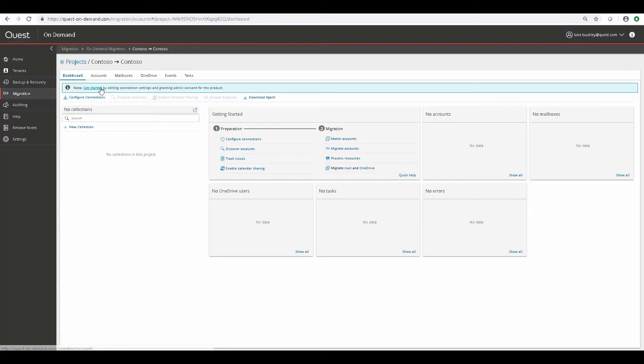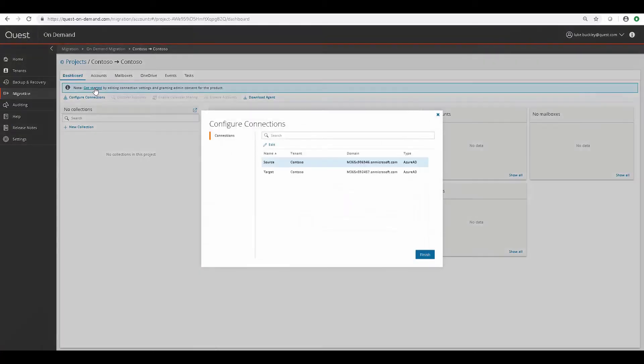Now that the first project is created, you get a notification of sorts in the top left that tells you to get started by creating or editing connections for this project. So you would select one of the tenants and click Edit.